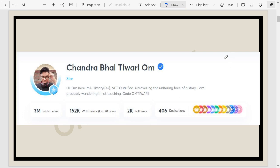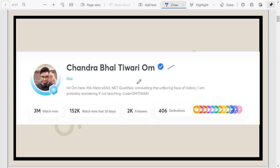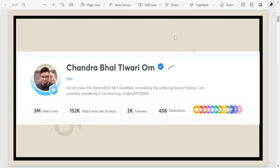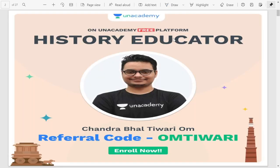Hey everyone! Namaste! My name is Chandrafal Tiwari Om and I teach history on the Unacademy platform for NTE, UGC, NET and SET sections. It's not an official launch of my YouTube channel, but still welcome to my YouTube channel.